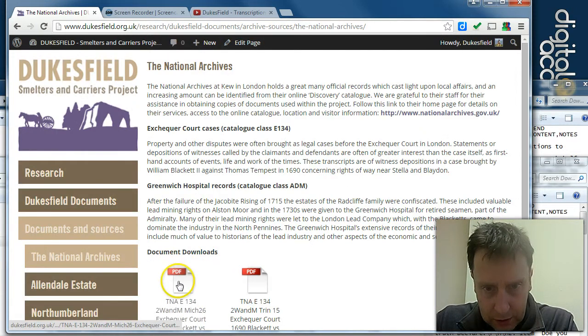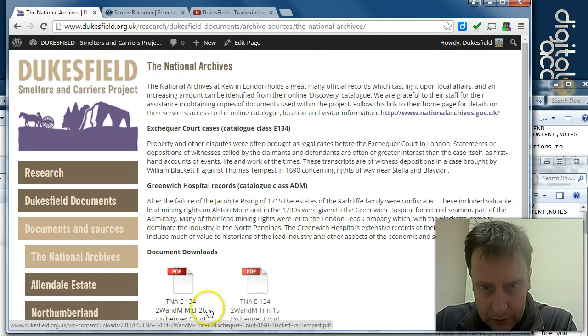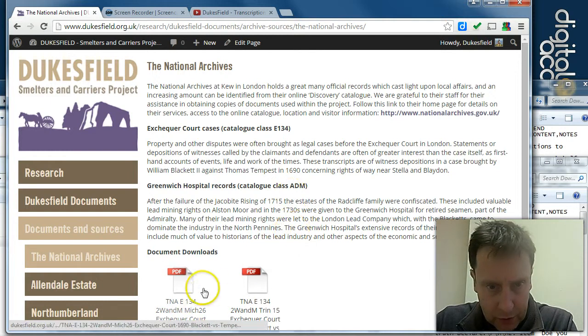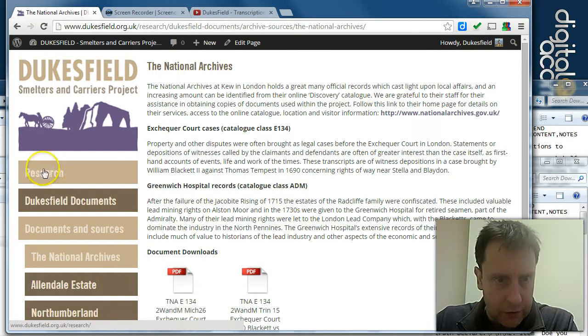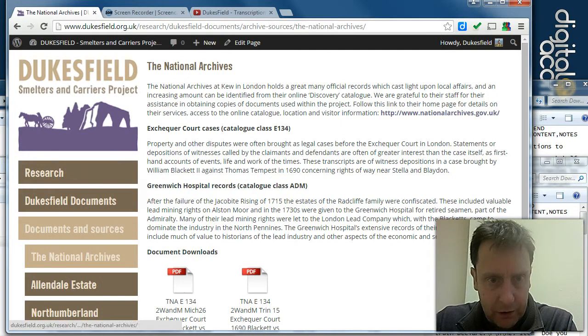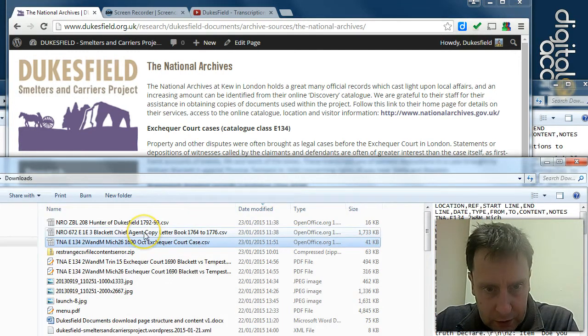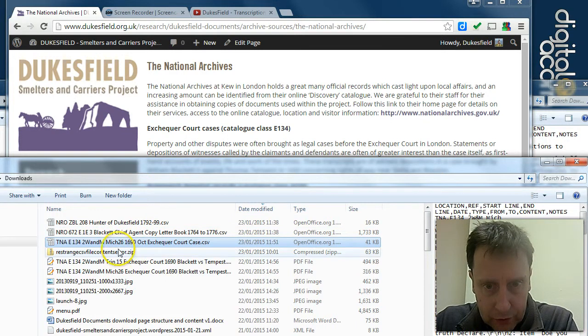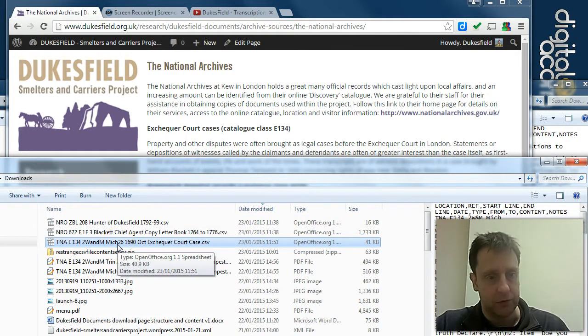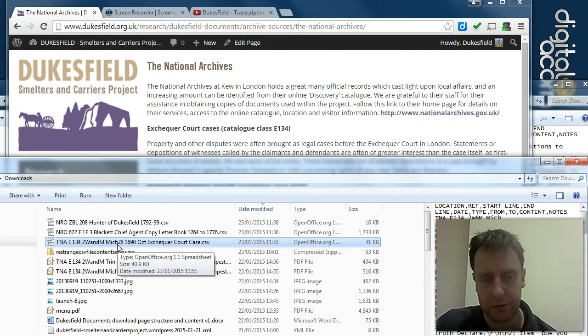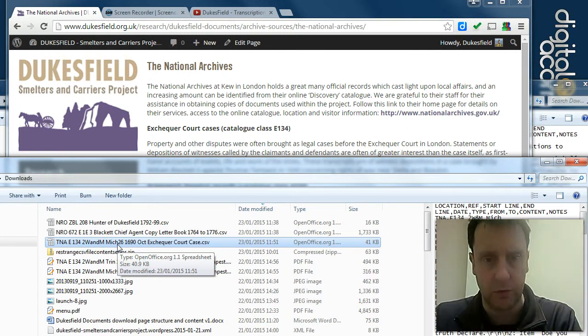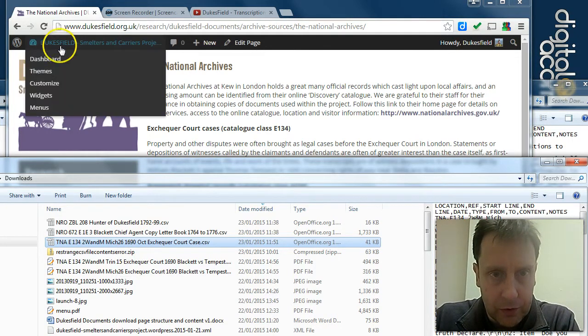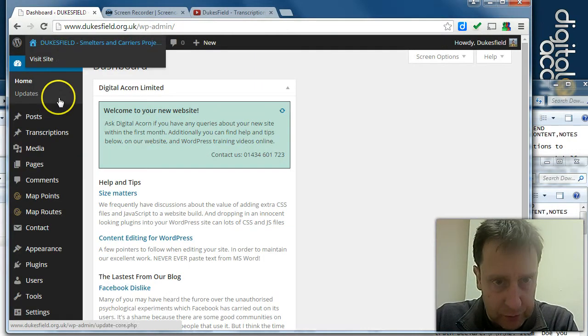So we've got the TNA Exchequer Court case PDF, which was ultimately generated from this CSV file, which was processed from the original transcription text documents.